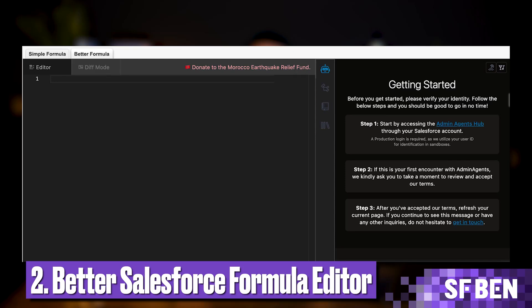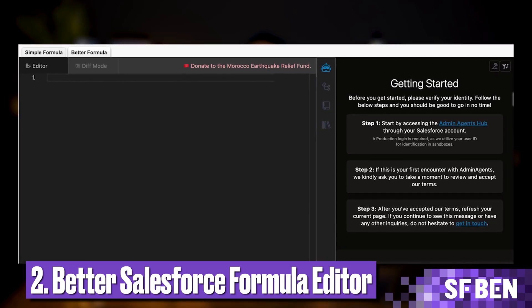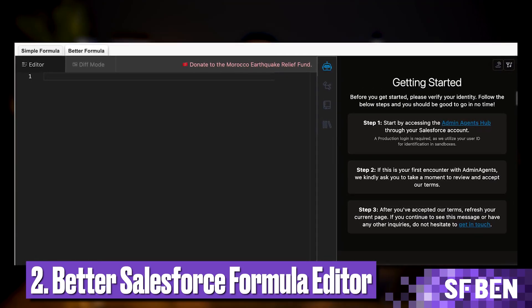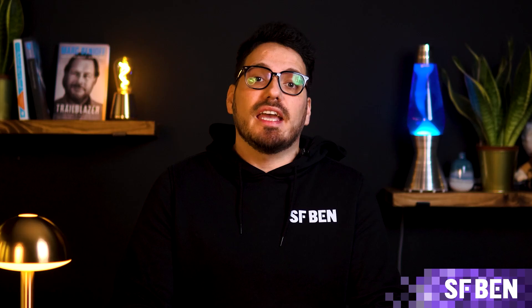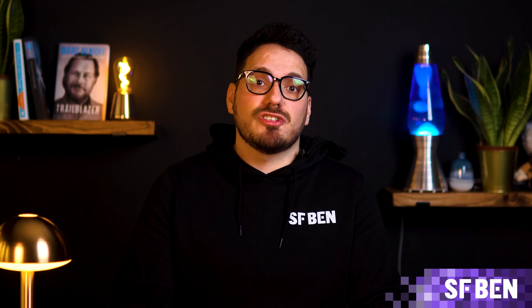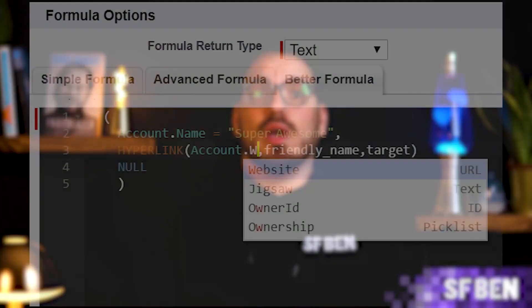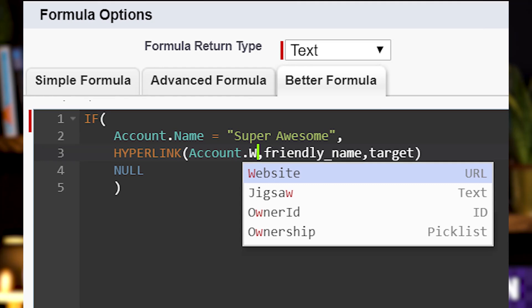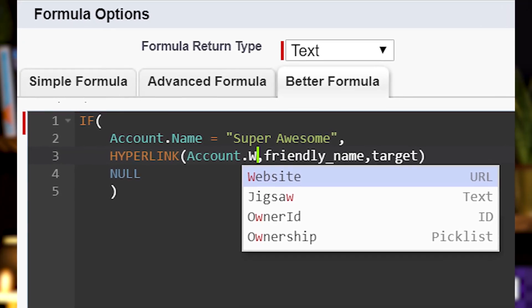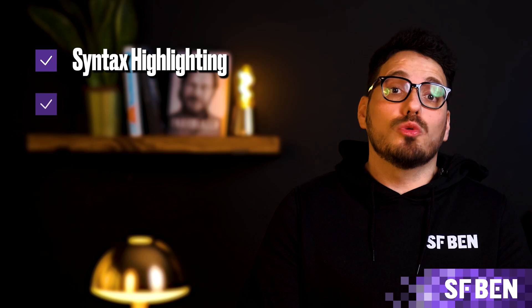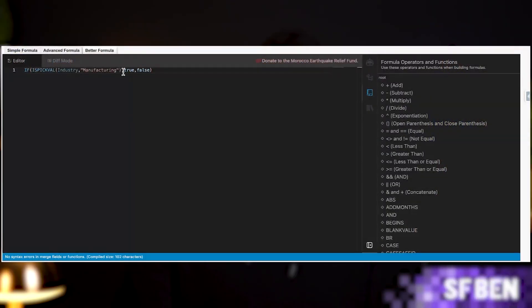Next, we have the Better Salesforce Formula Editor, which is a Chrome extension designed to enhance the experience of writing formulas within Salesforce. It provides various features to streamline the process and improve efficiency for Salesforce developers and administrators. Some of its benefits include syntax highlighting, where you can highlight different parts of the formula syntax, making it easier to read and understand complex formulas, and autocompletion, where it autocompletes suggestions while typing.